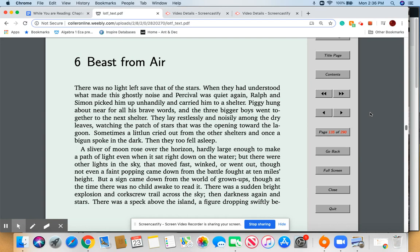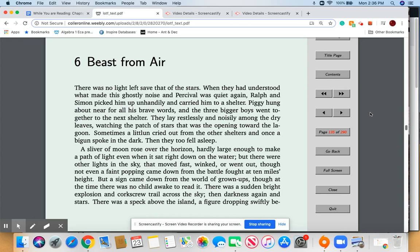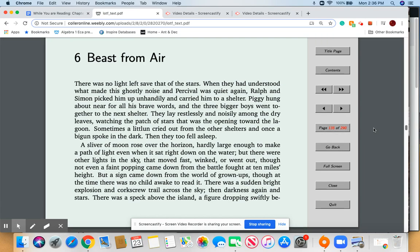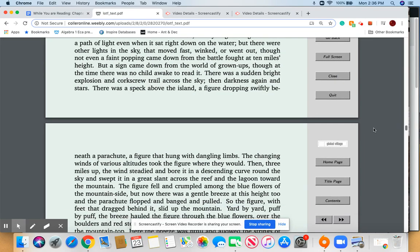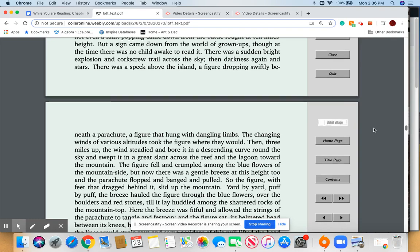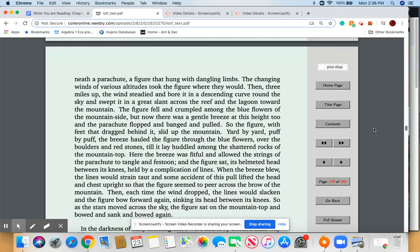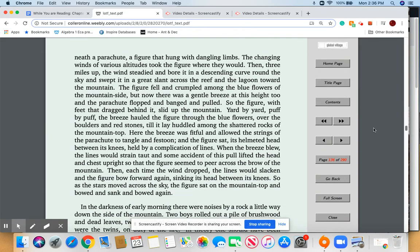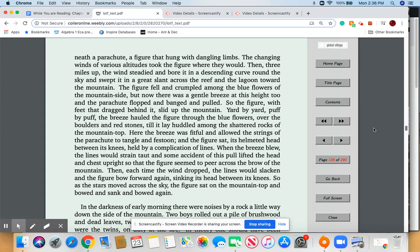But there were other lights in the sky that moved fast, winked, or went out, though not even a faint popping came down from the battle fought at ten miles height. But a sign came down from the world's grown-ups. Though at the time there was no child awake to read it, there was a sudden bright explosion and a corkscrew tail across the sky, then darkness again and stars. There was a speck above the island, a figure dropping swiftly beneath a parachute, a figure that hung with dangling limbs. The changing winds of various altitudes took the figure where they would. Then three miles up, the wind steadied and bore it in a descending curve around the sky and swept it in a great slant across the reef and the lagoon toward the mountain.